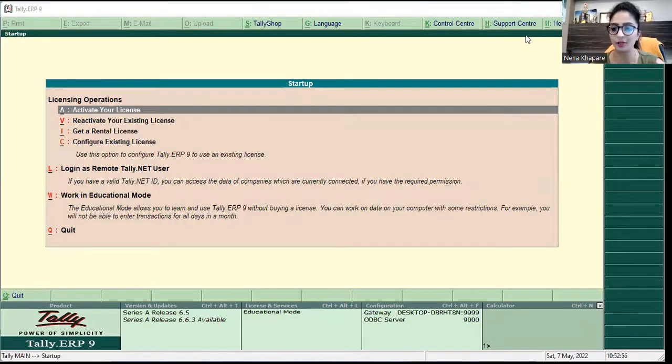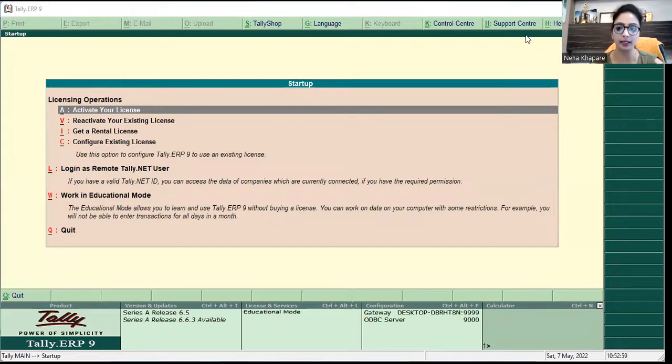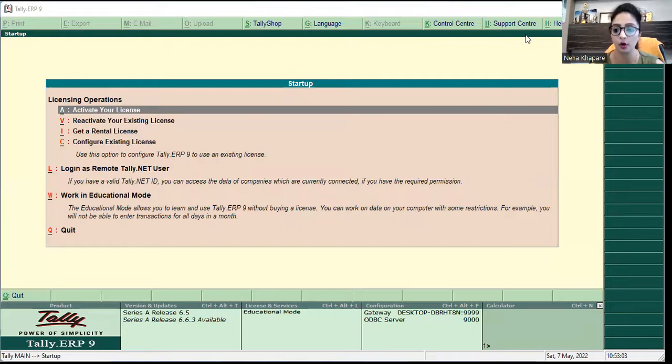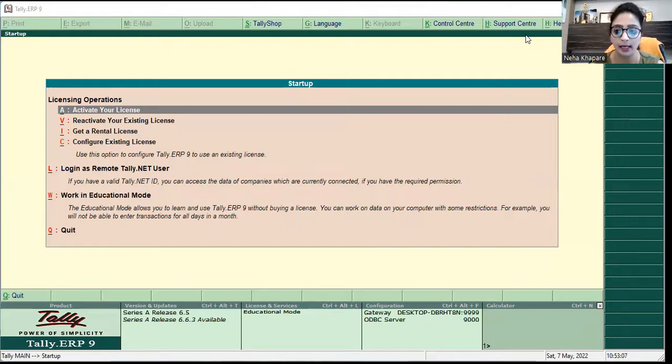Hey friends, welcome back to my YouTube channel. Today we are going to see how to log in to Tally ERP9 if you have a license that's logged out and now you need to log in from your license.